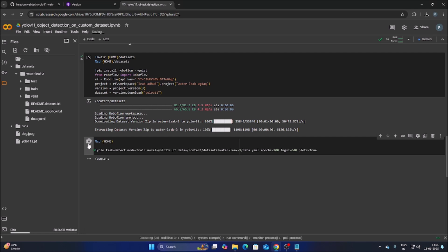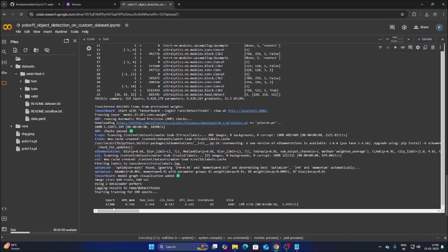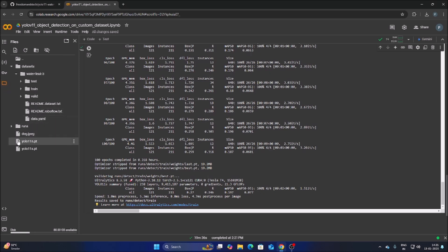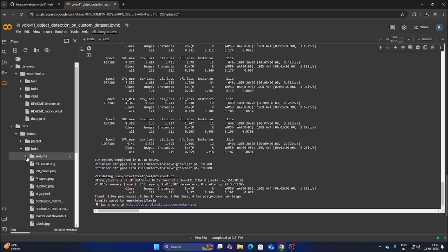Now let's run our training cell — it will create our own custom object detection model. As you can see, we have started the training, so it will take some time. I will pause the video. Friends, we have completed our training process and the model is saved inside the runs/detect/train folder.